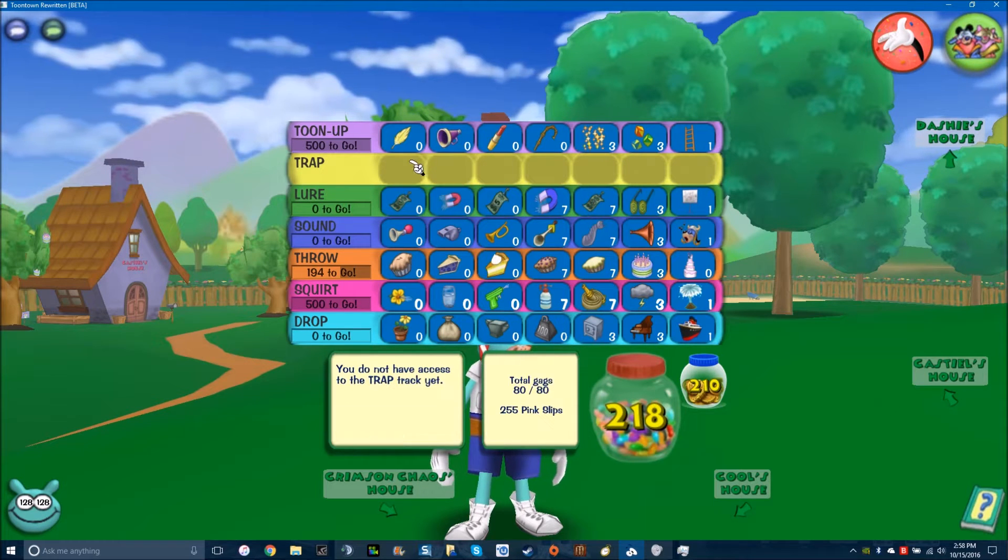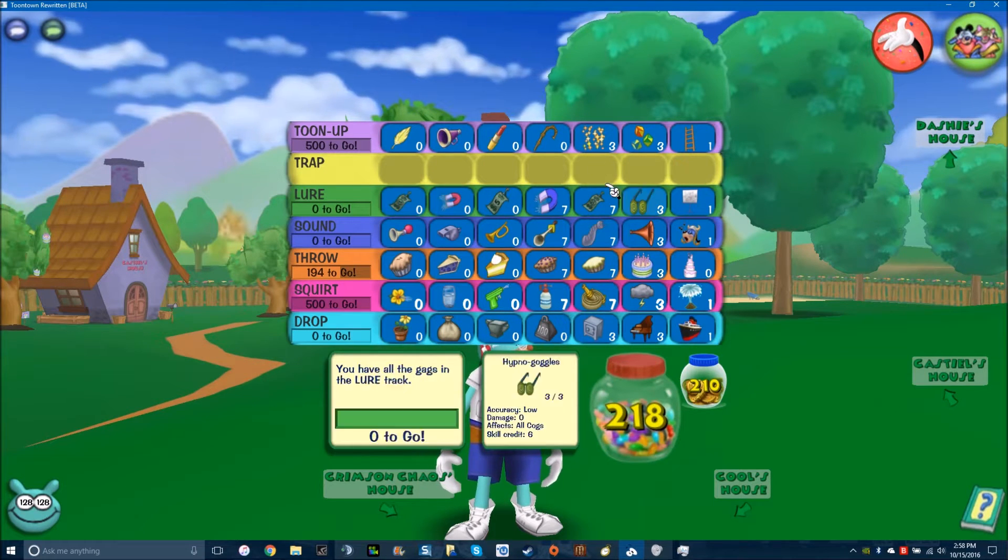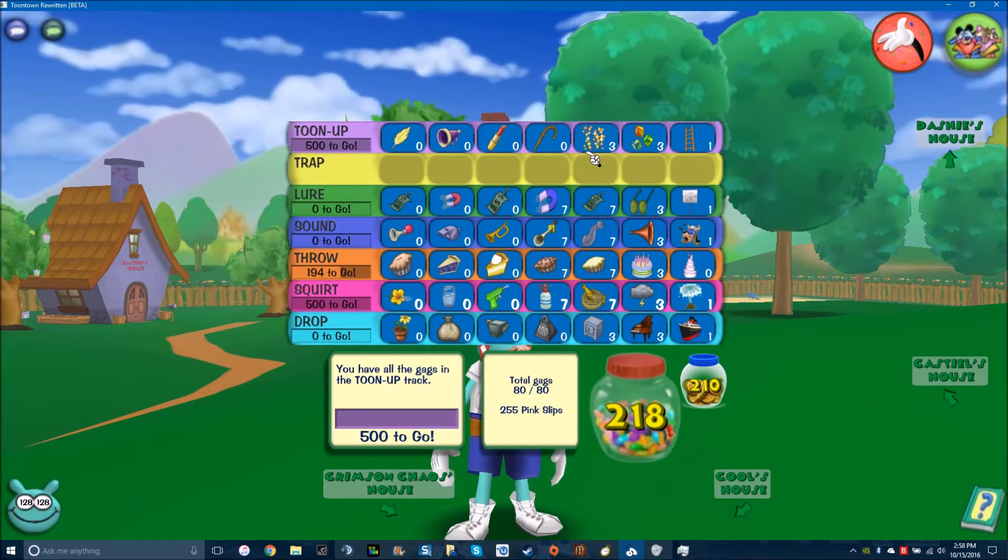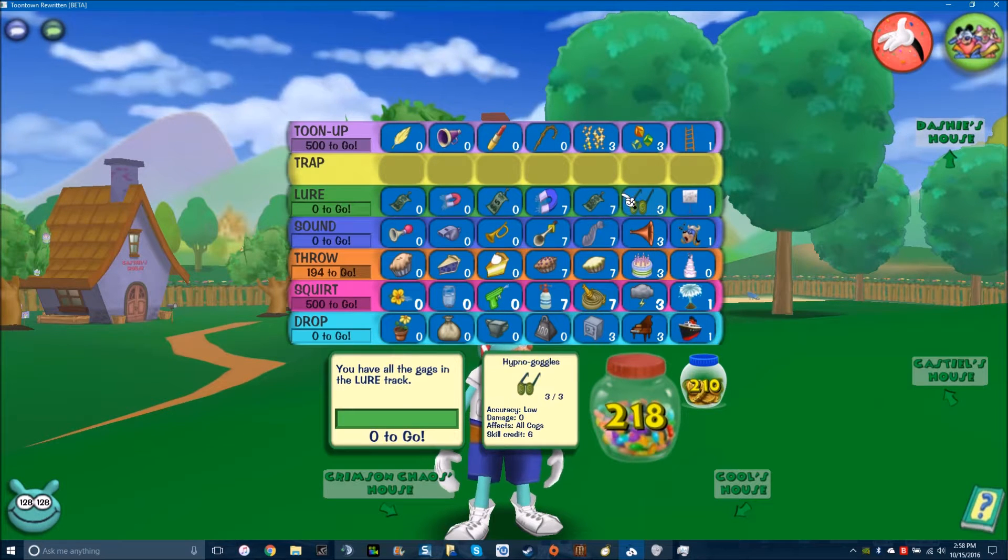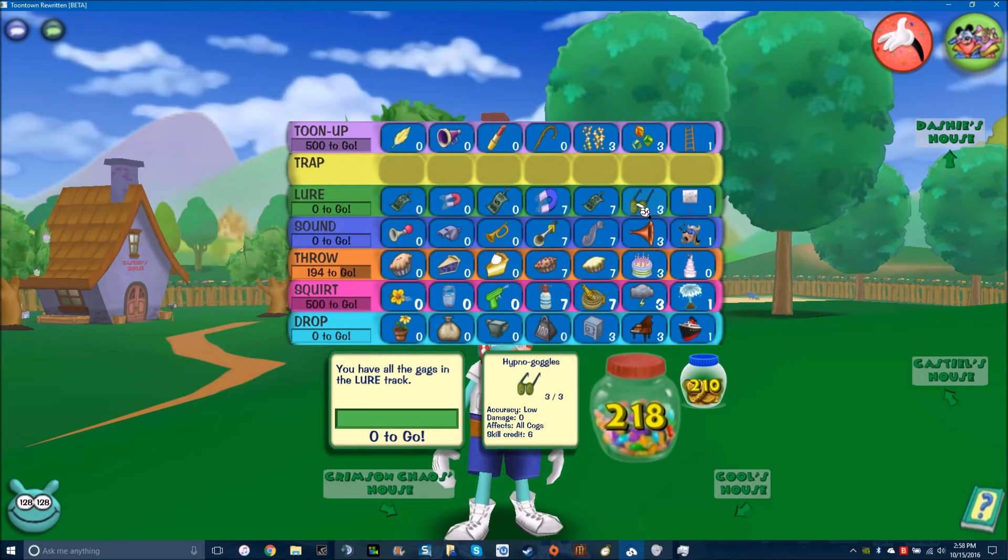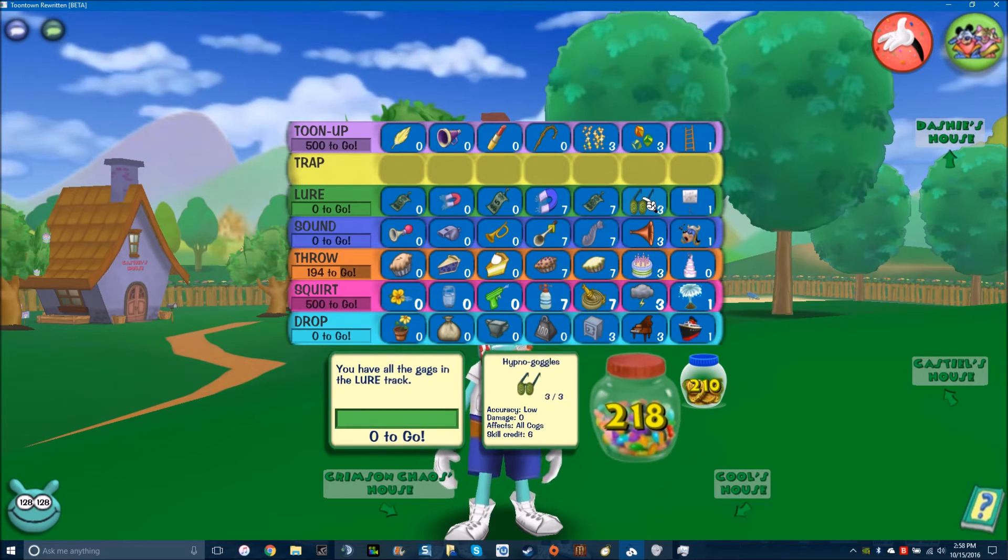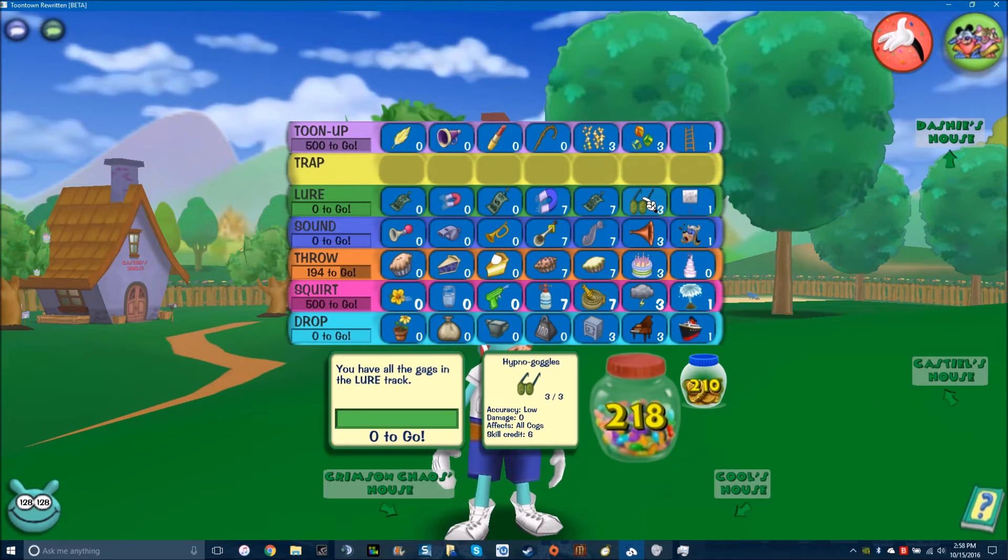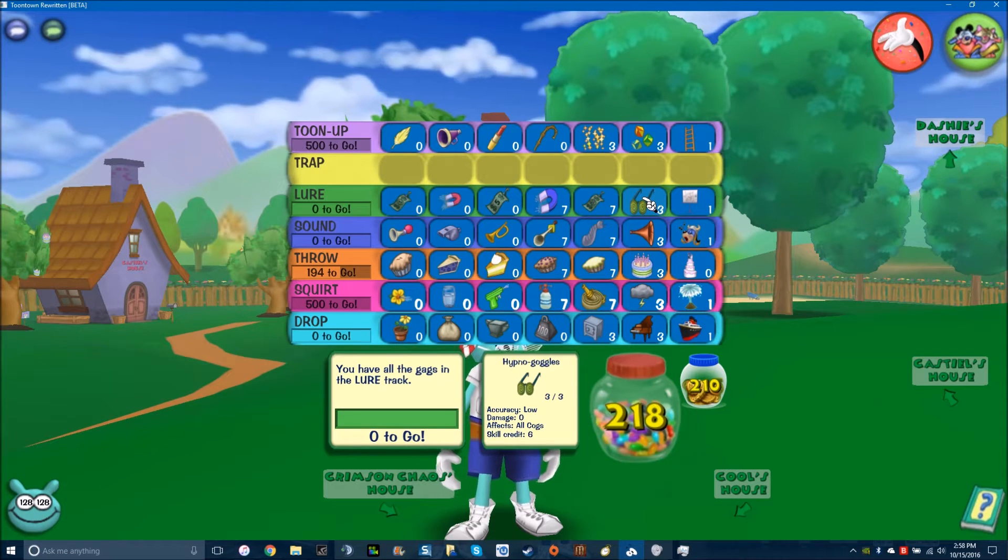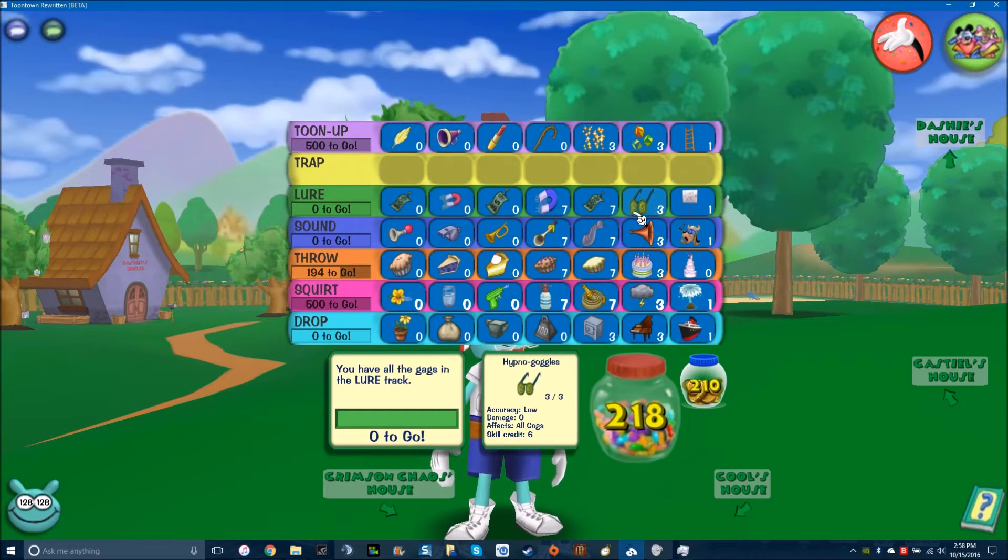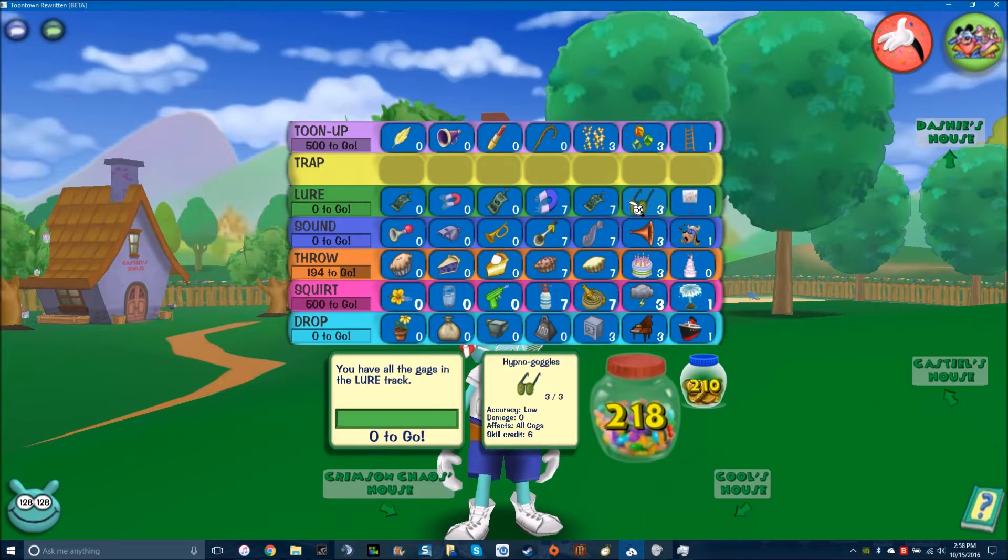For trap, I have nothing obviously because I don't have trap. For lure, I just carry 17. I think that's a pretty good amount because, well, it doesn't really make a difference because my lure always misses. But I think this is a decent amount.